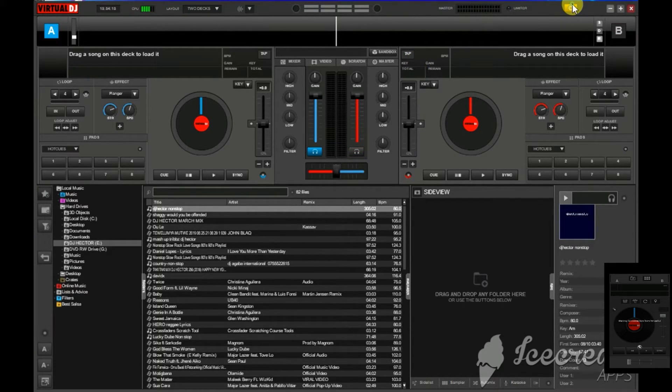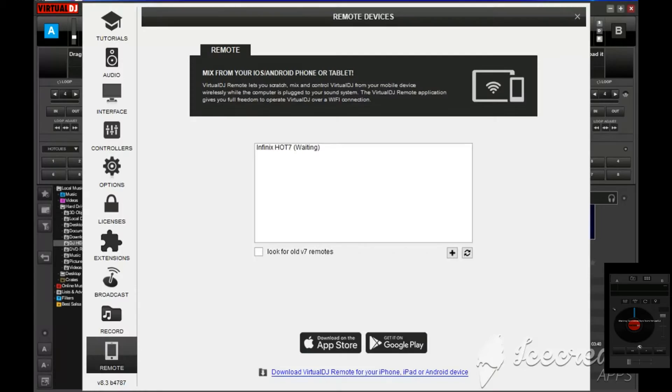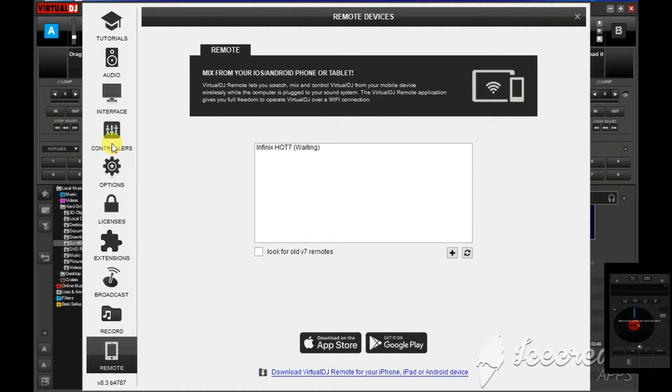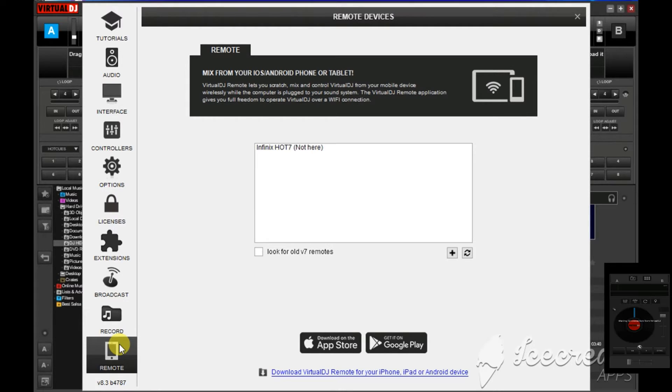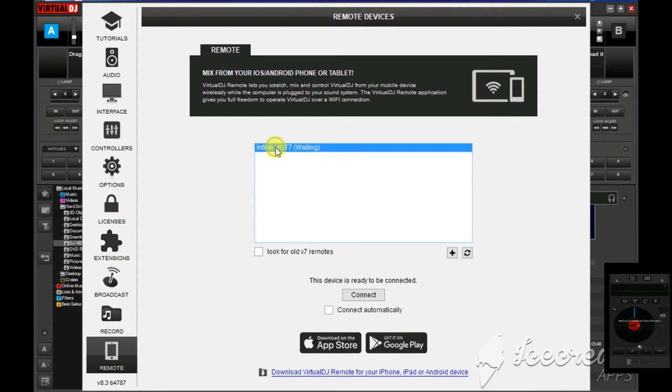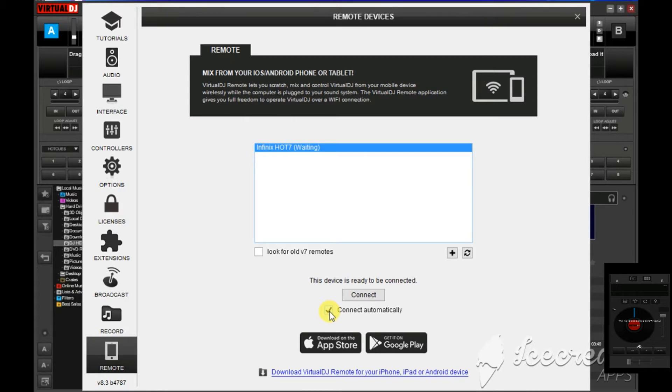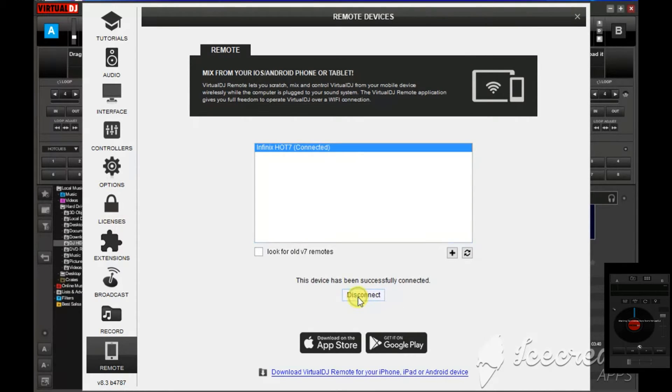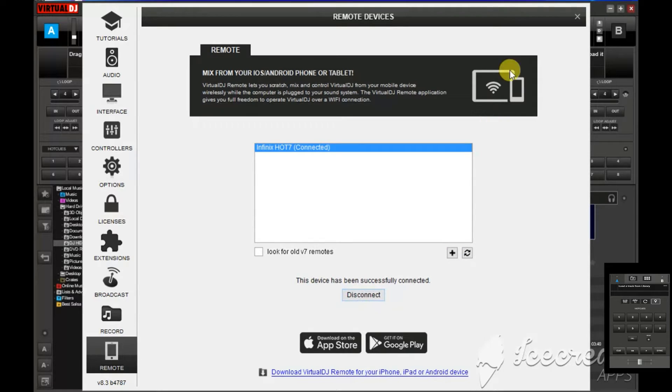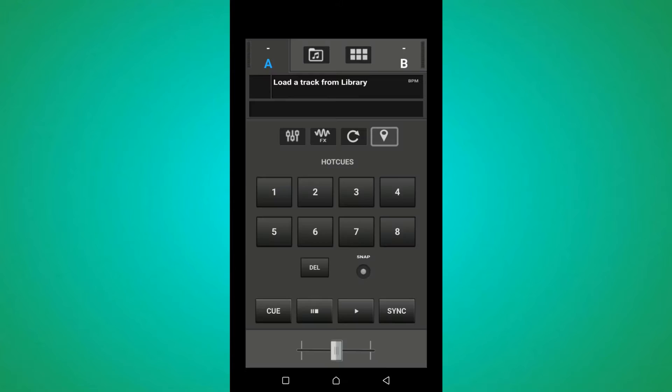After you come to the settings, then come down to Remote. After it reads the phone you're using here, then you say connect. You can click here to connect automatically, then you connect.